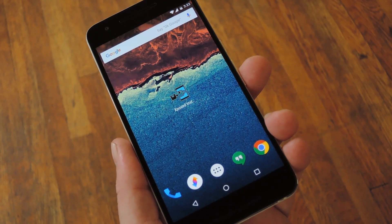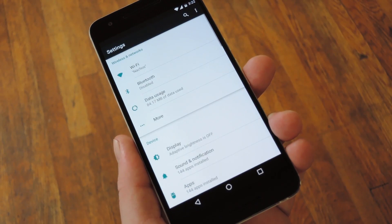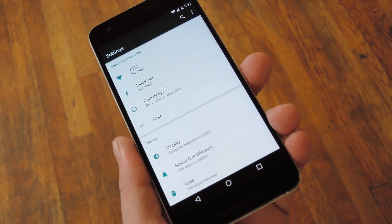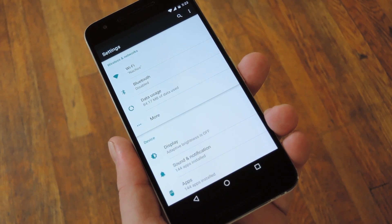Hey, what's up everybody, it's Dallas with Gadget Hacks and today I'm going to show you how to get the Android N settings menu on older Android versions.